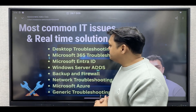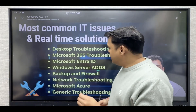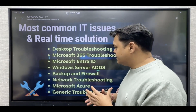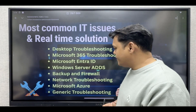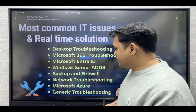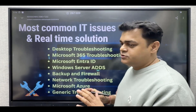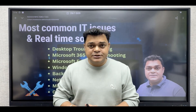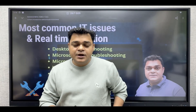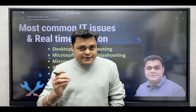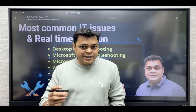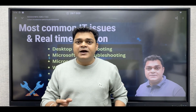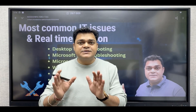We'll start with desktop troubleshooting, then Microsoft 365, Microsoft Entra, Windows Server Active Directory, Backup and Firewall, Networking, and Microsoft Azure — basic and generic troubleshooting. This is day one. As we discussed before, you will get three videos per week: Monday, Wednesday, and Friday. Today is Friday and this is day one.